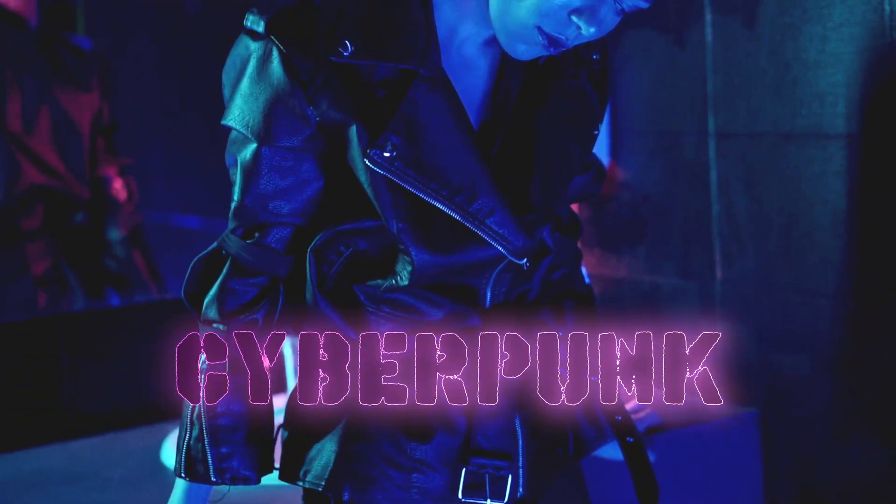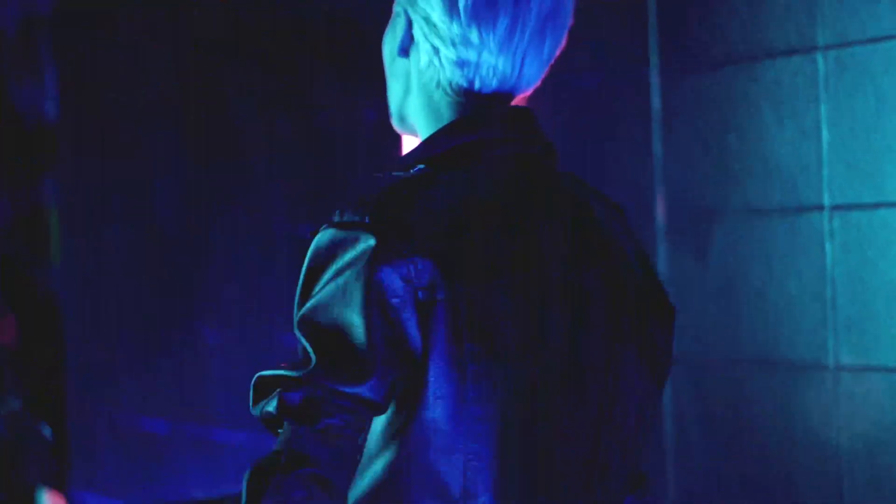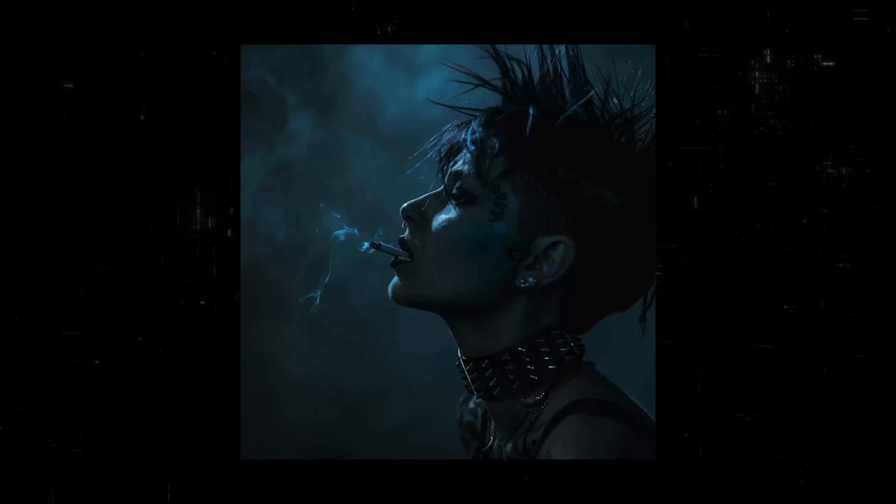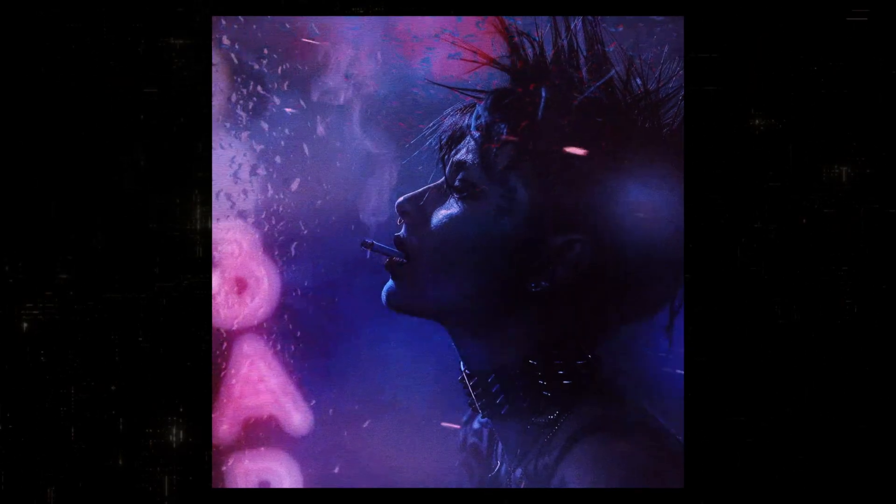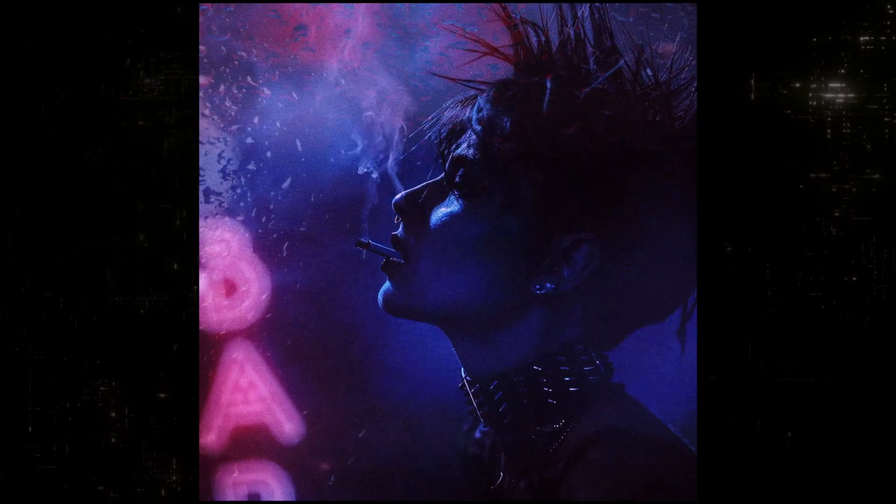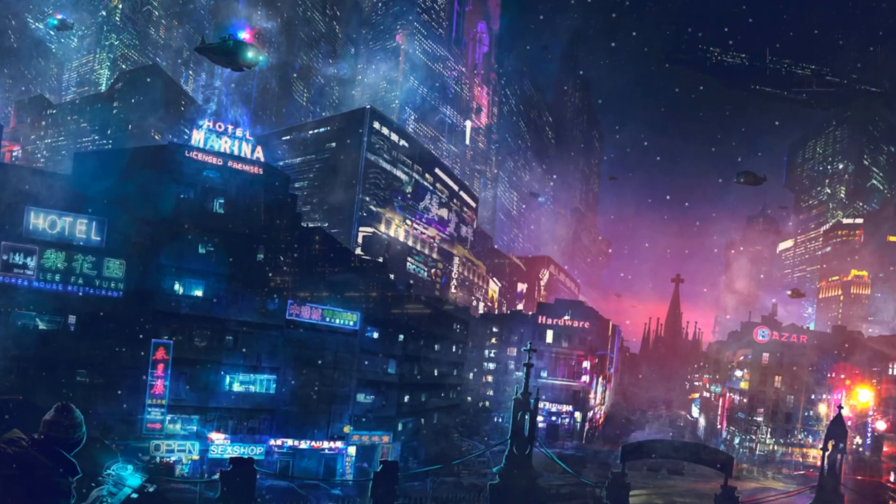Cyberpunk aesthetics have taken over modern culture and it's really easy to see why. In this video I'm going to show you how to animate a cyberpunk poster that'll transport you straight into the heart of this captivating world.